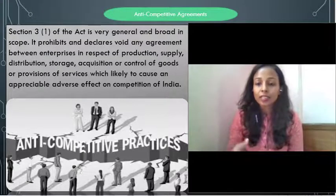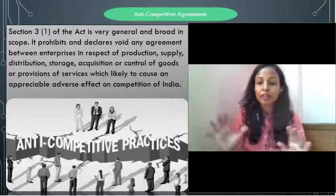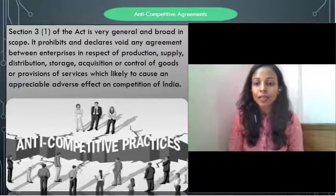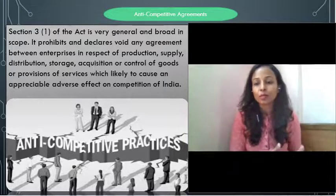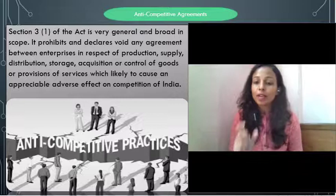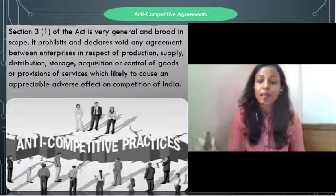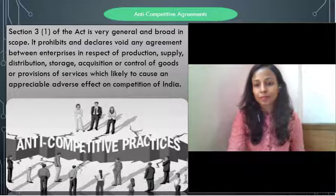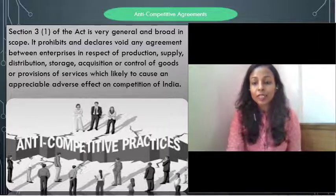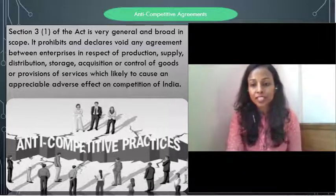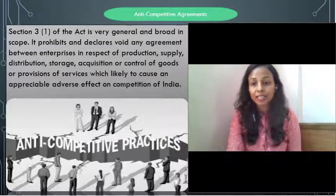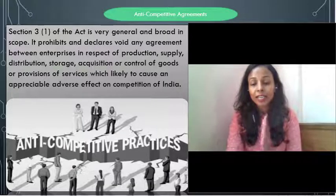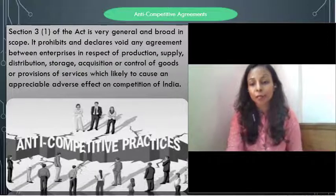Section 3(1) is very wide and broad, covering agreements under one umbrella that includes supply, manufacturing, services, and everything — provided they have an appreciable adverse effect on competition in India. Even a foreign company doing manufacturing or supplying goods in India will come under the purview of the Competition Act if its activities have an impact on competition in India.